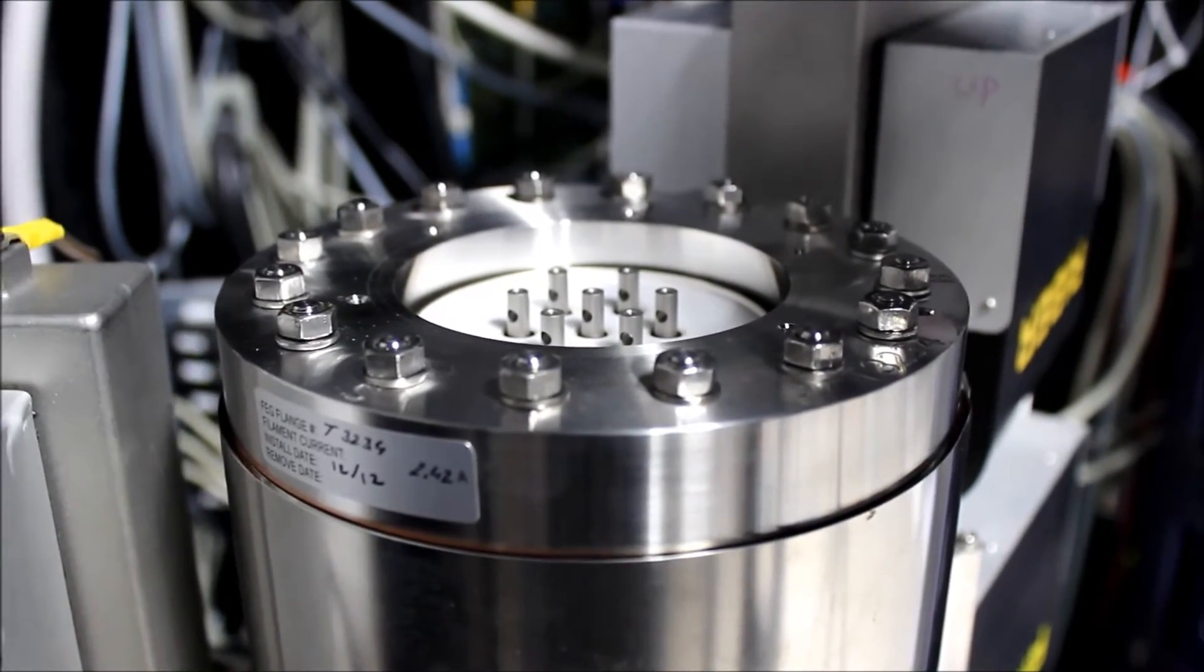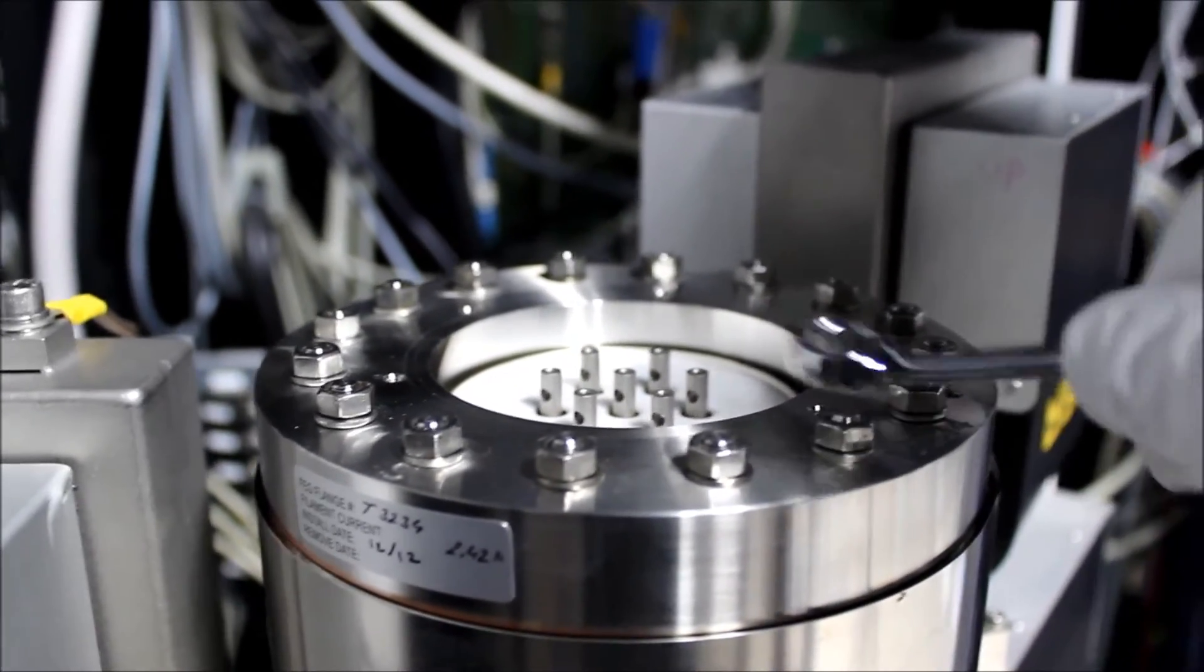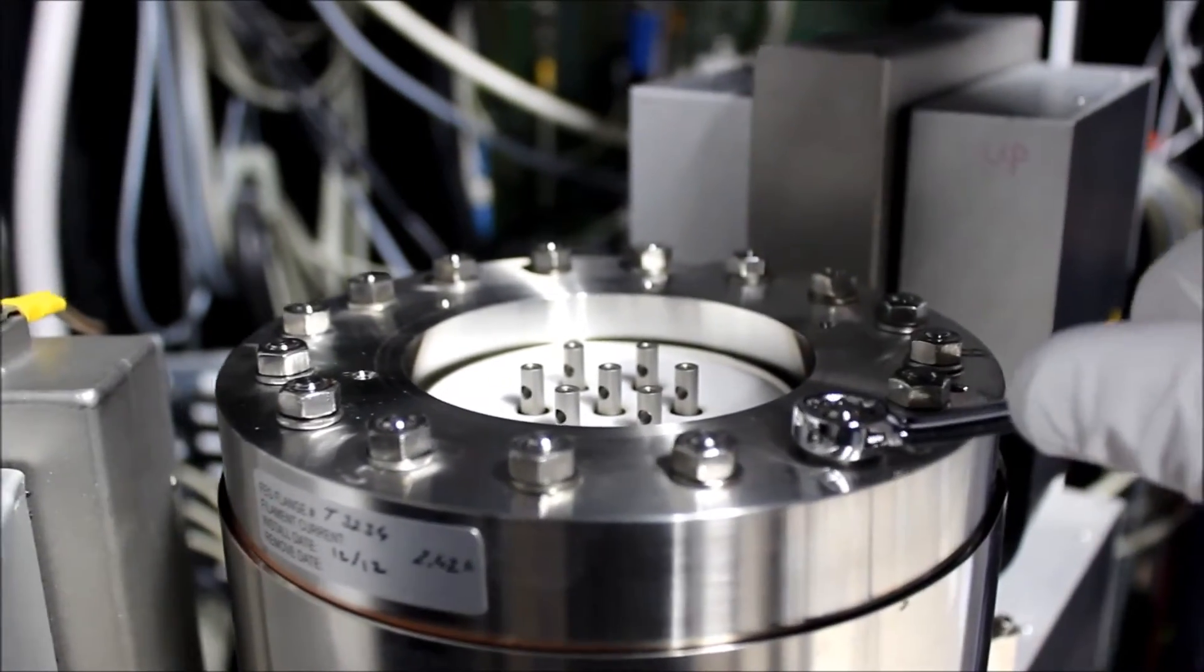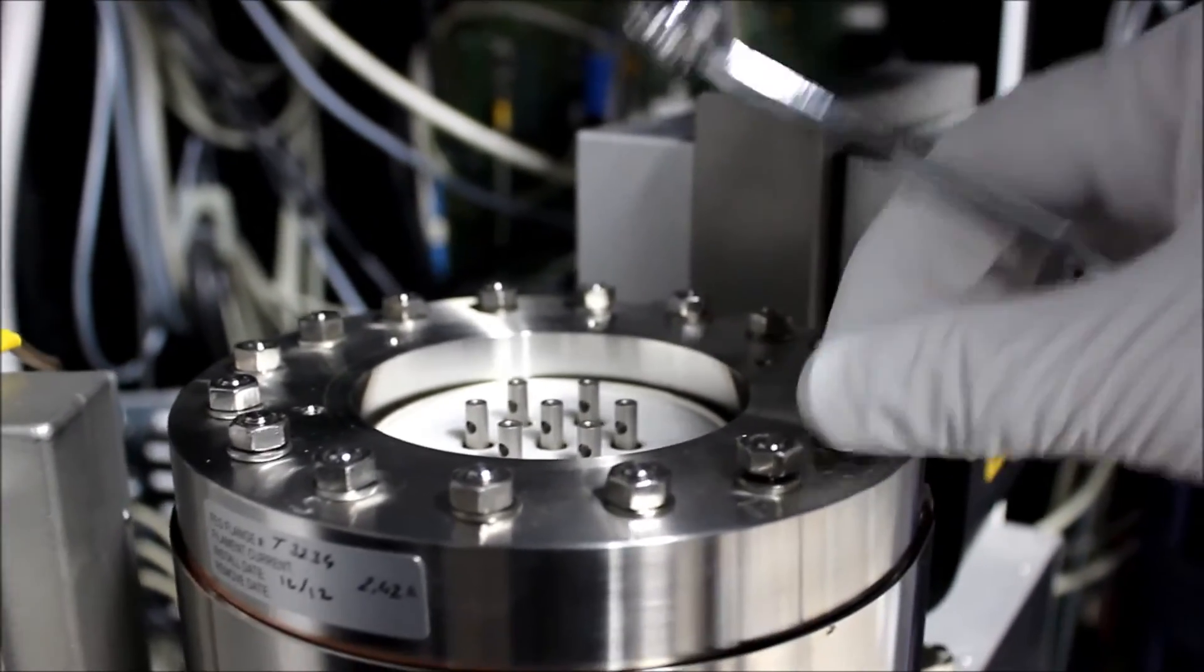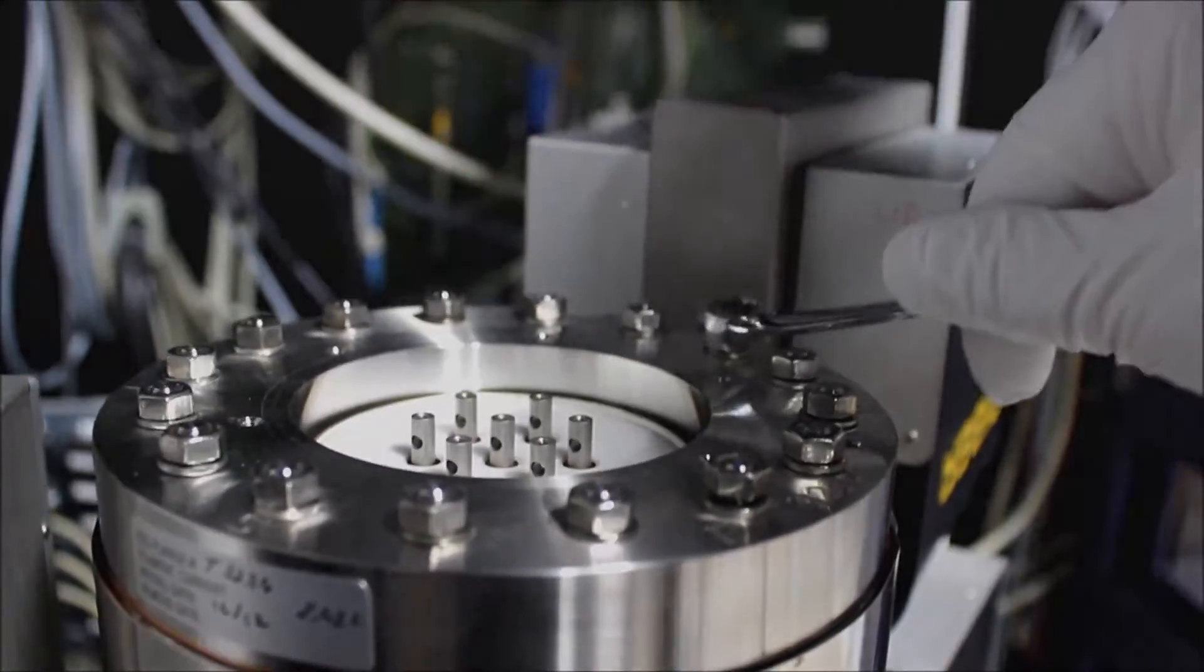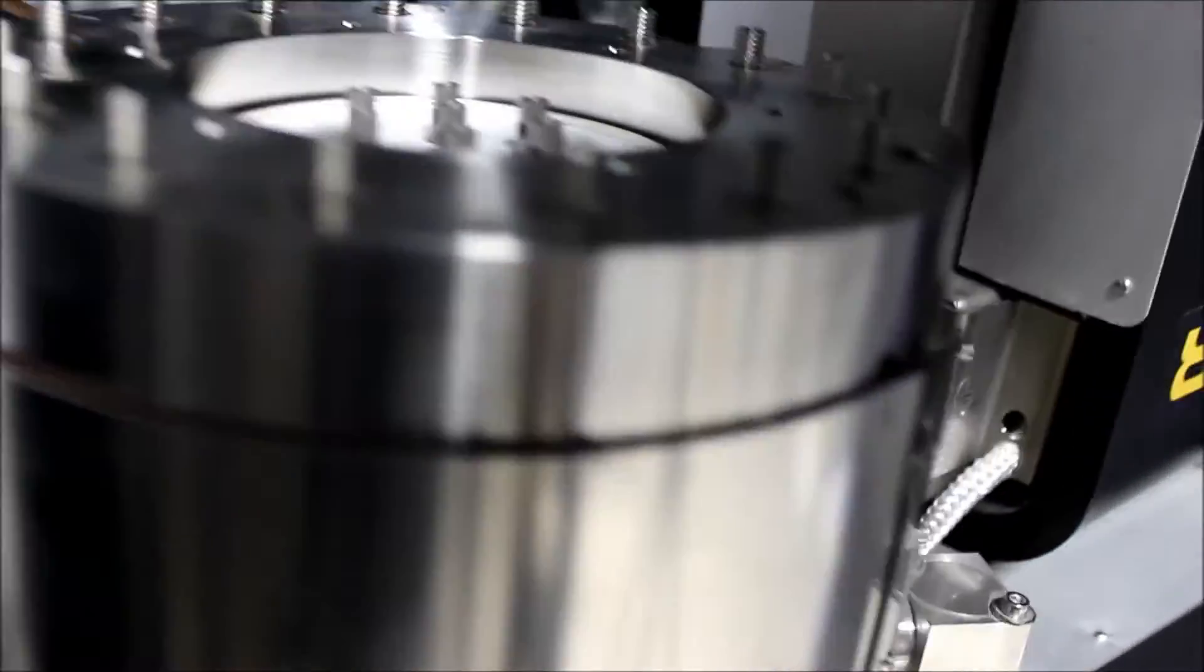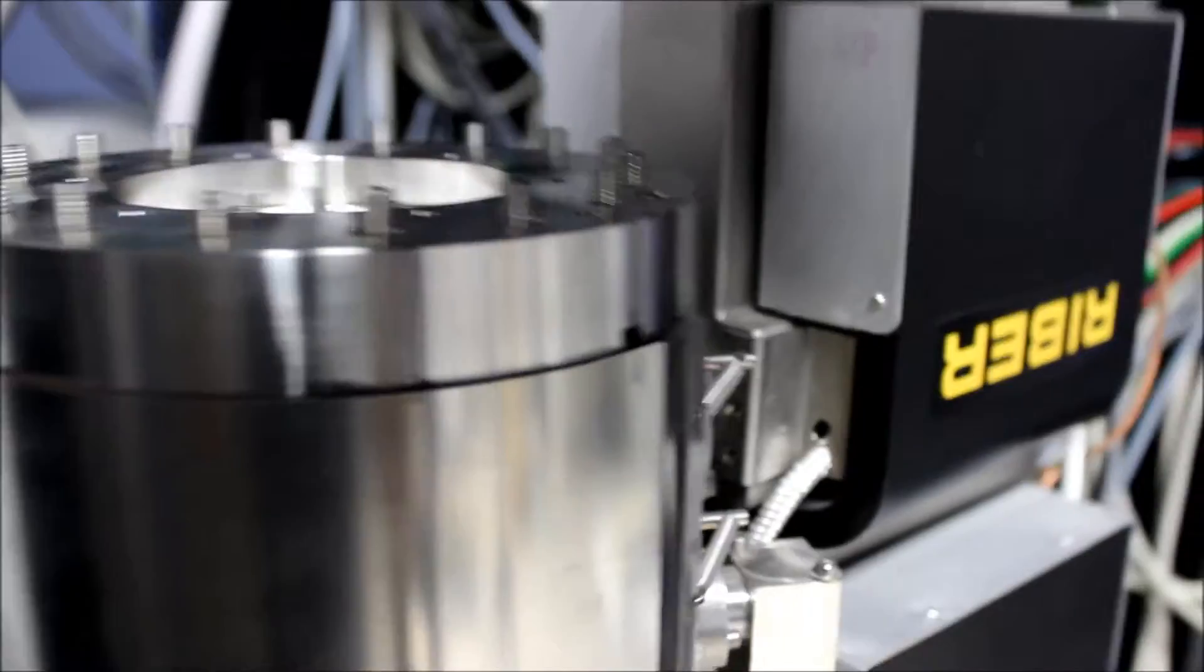We're ready to remove the FEG module. There are several 10 millimeter hex nuts that need to be removed. We can take our 10 millimeter wrench and loosen these guys. You can start at one nut and work your way around. So the nuts and washers have been removed and now it's ready for lifting off of the column. Before we do that though, it's a good idea to mark the little notches on the FEG module and keep track of the orientation so we can put the replacement module right where the old one was.